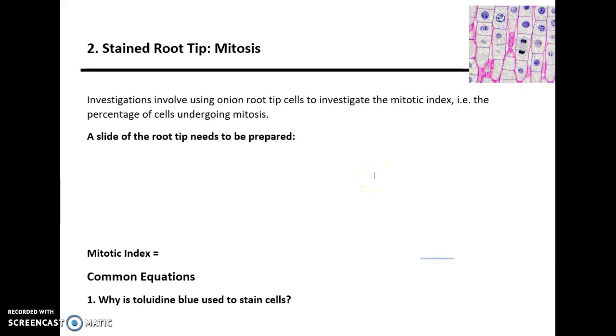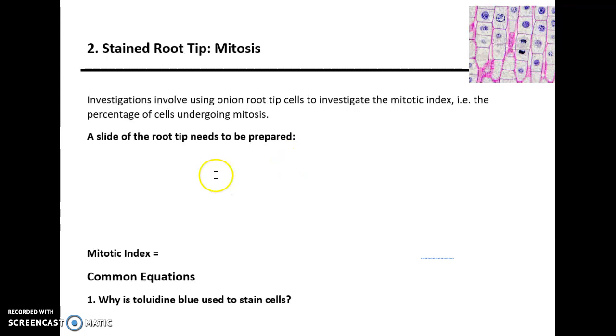Hello and welcome to Teaching Biotech. We're going to look at the second required practical, which is on investigating the percentage of cells undergoing mitosis — i.e., the mitotic index.